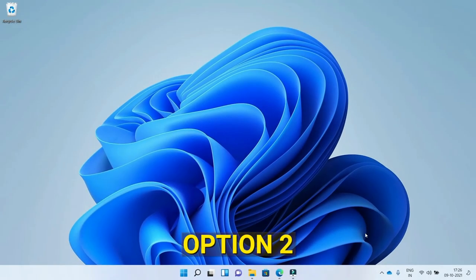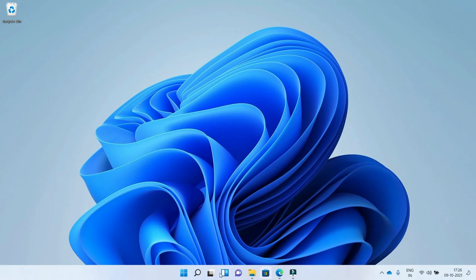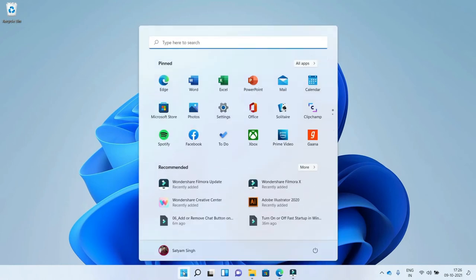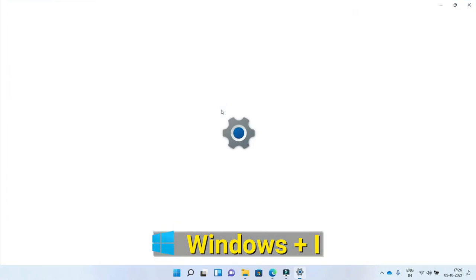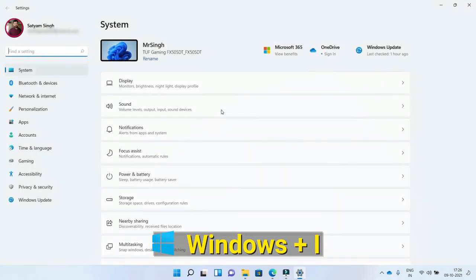Option 2. In Option 2, you need to go to the settings. You can use the shortcut Windows key plus I to open the settings.